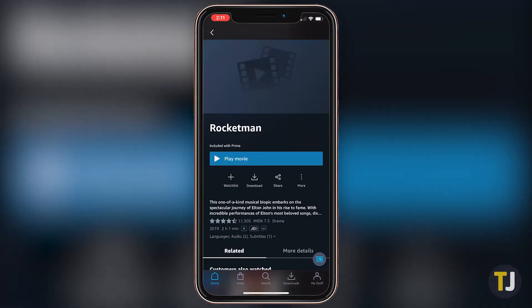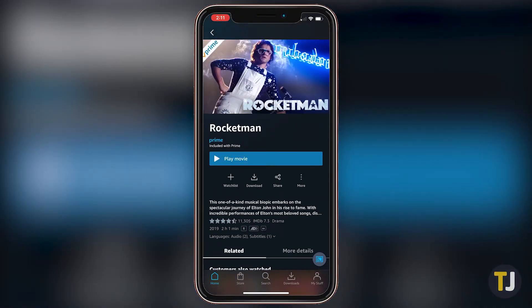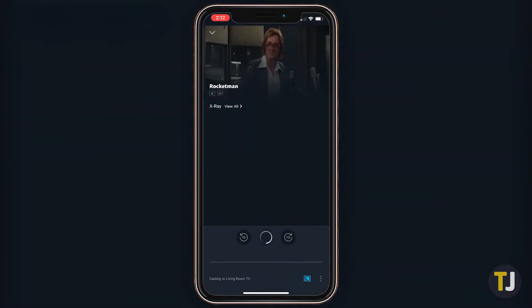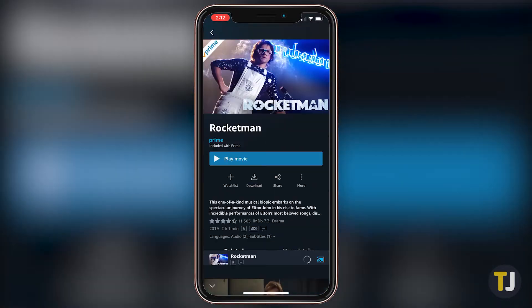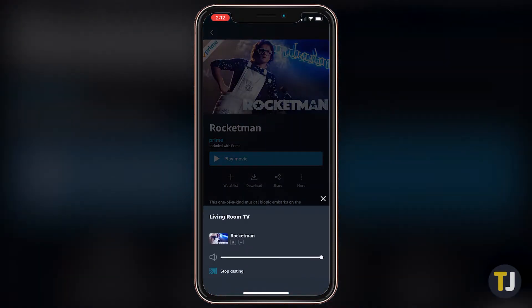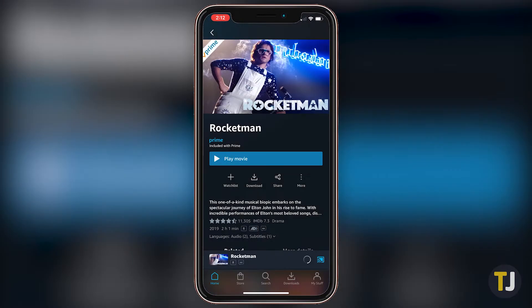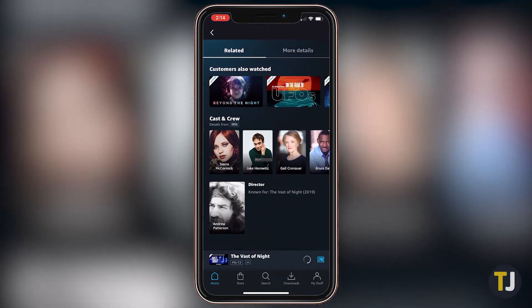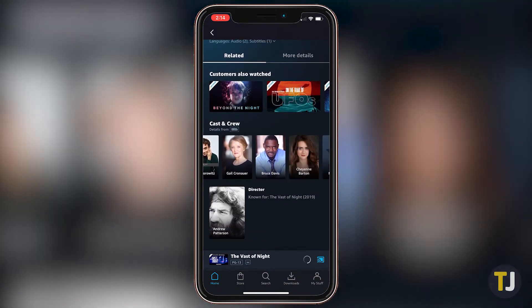From here, just select the video you want to watch, and you'll be streaming in no time. It's a similar experience to what we've seen from Amazon's own Fire TV streaming option, complete with a second screen experience that gives you scene selection and cast details on your phone.